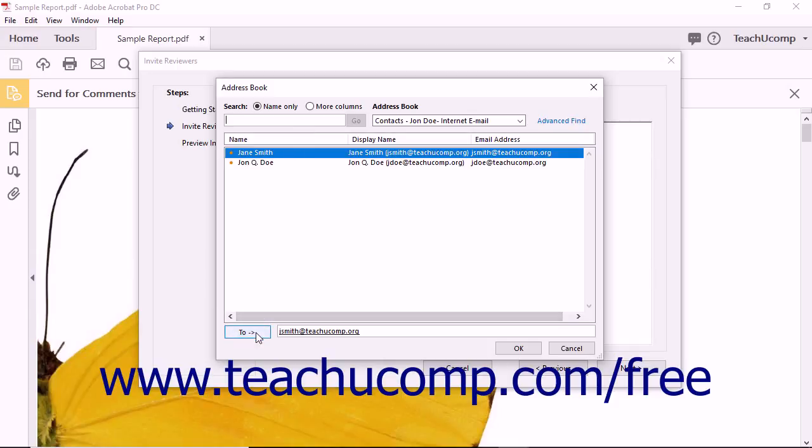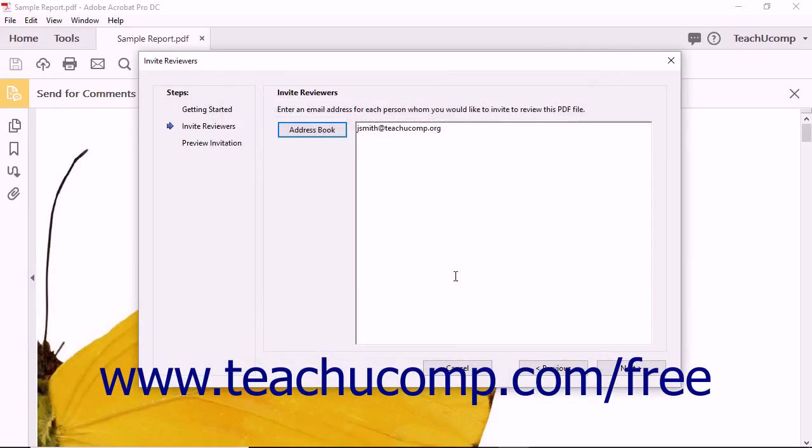Then click the To button to add the selected email addresses. Then click the OK button in the address book after selecting your email addresses to add them to the large white text box in the Invite Reviewer screen.